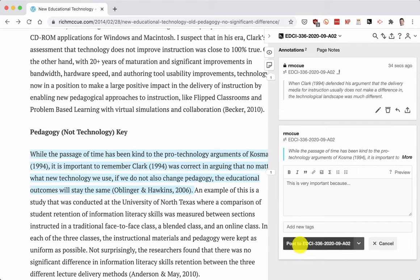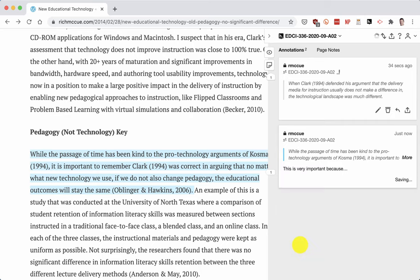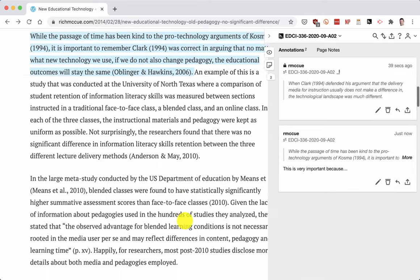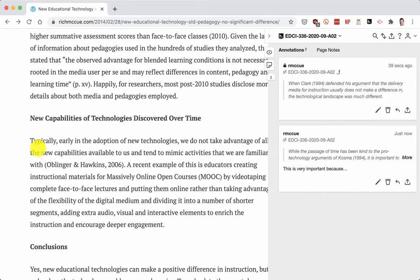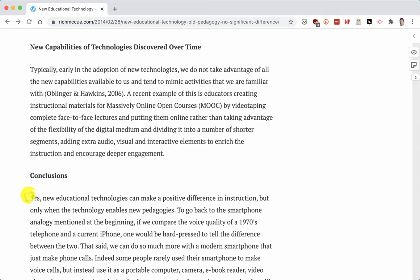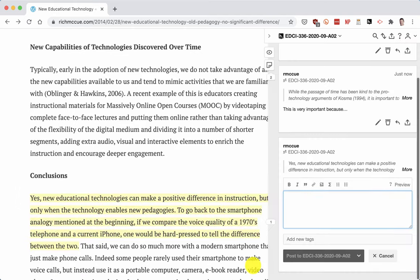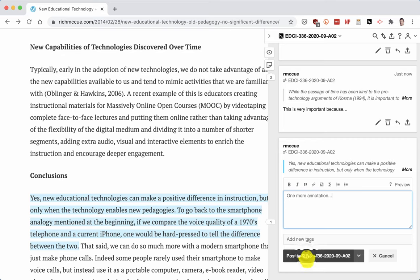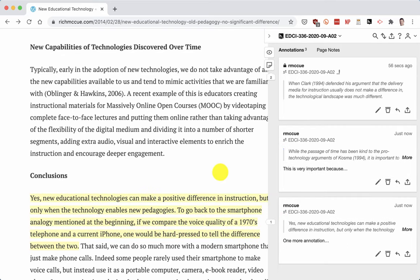I'm going to post it to the group so everyone in the class who's got a Hypothesis account can see it. And I'll go down here and do the same thing with another one — I'm going to add one more annotation and again post it to the group so everyone in the group can see it.